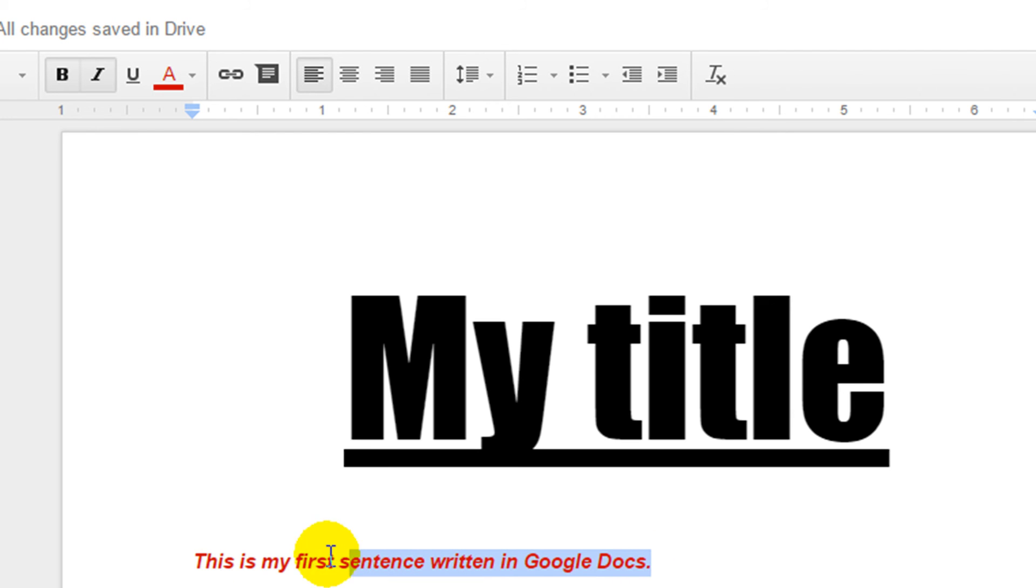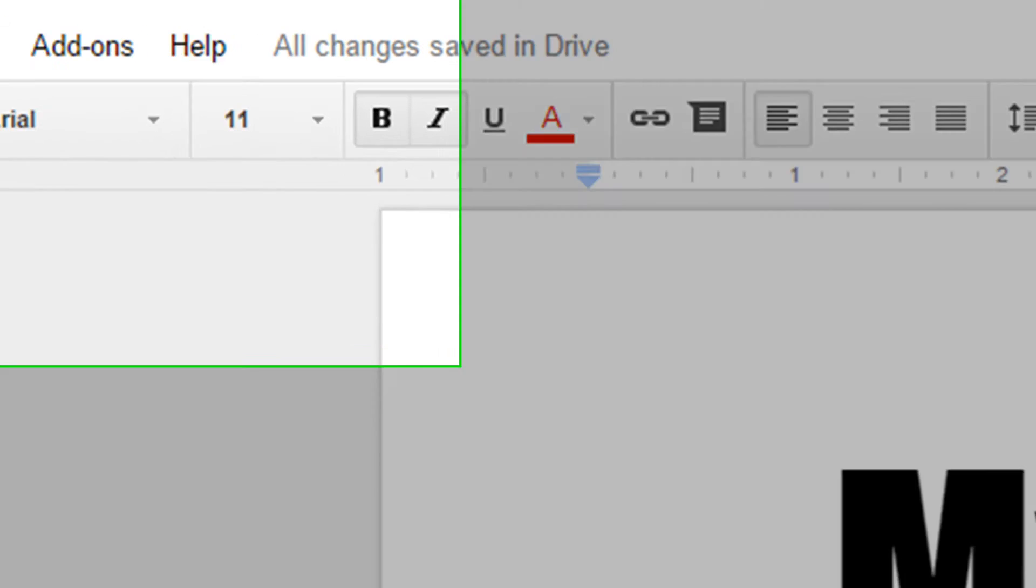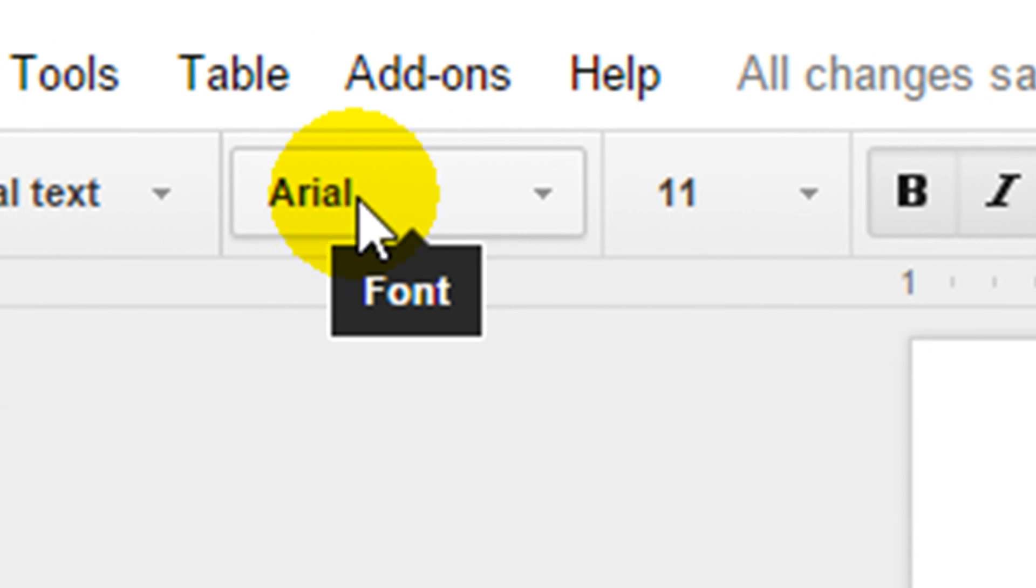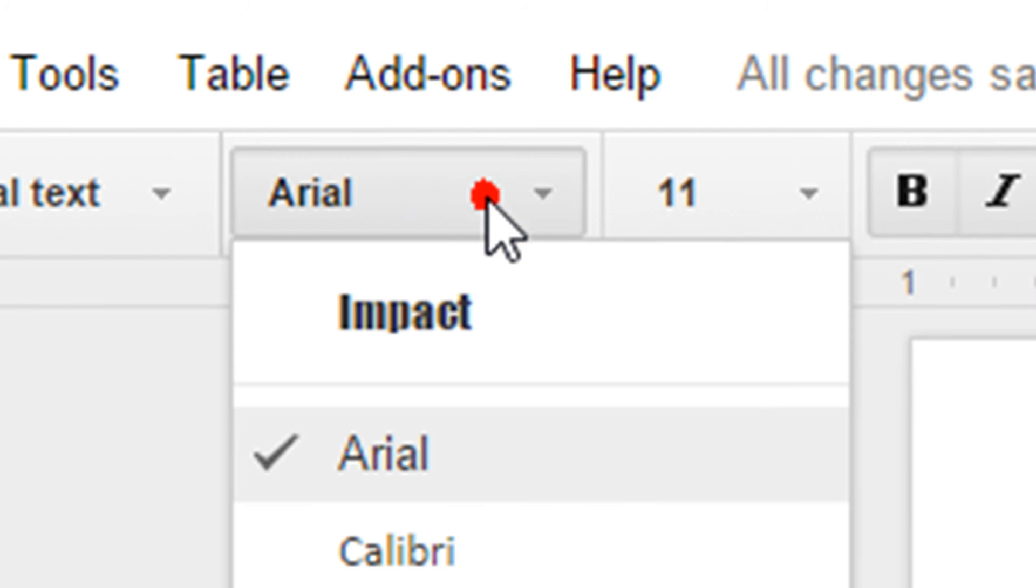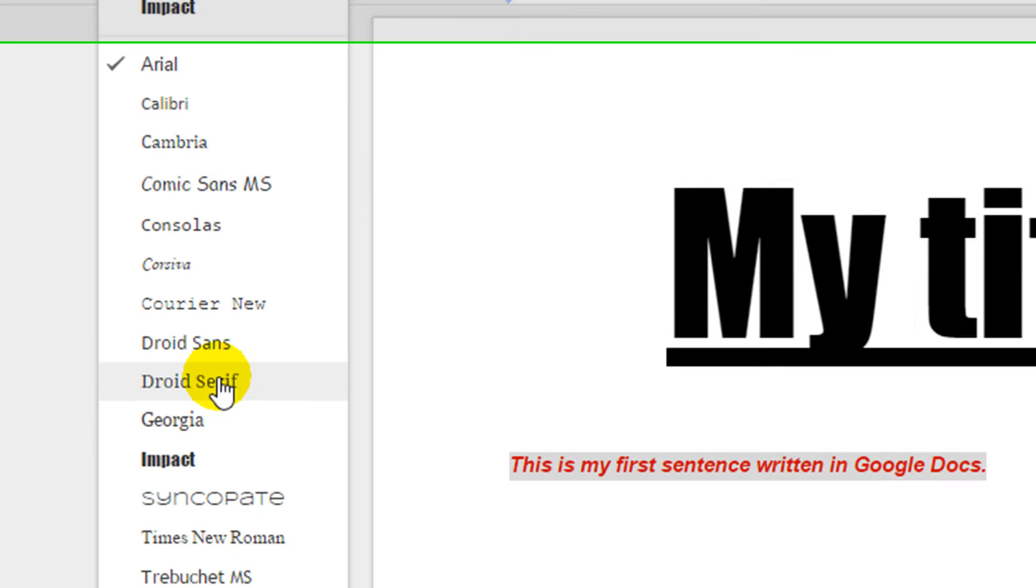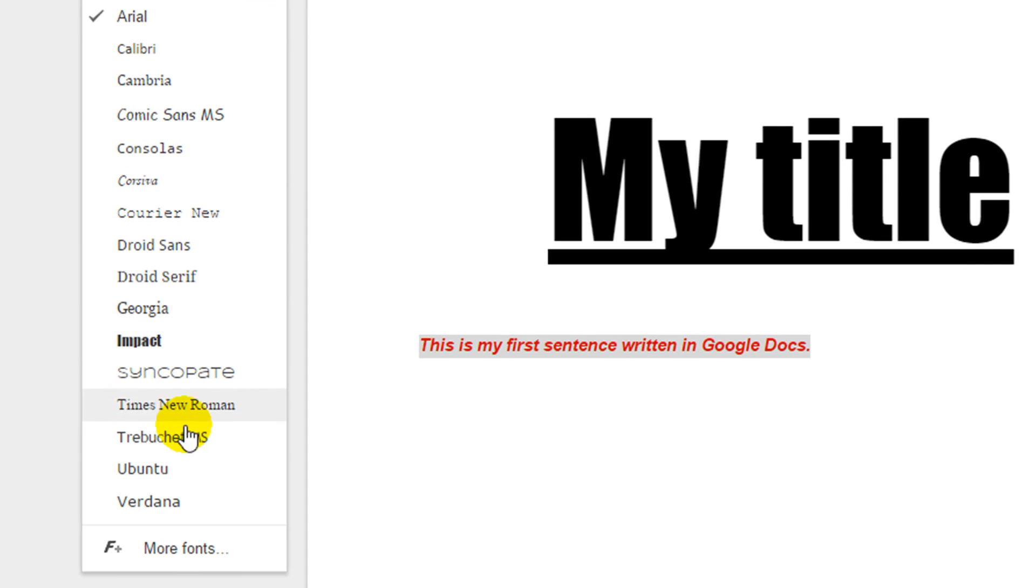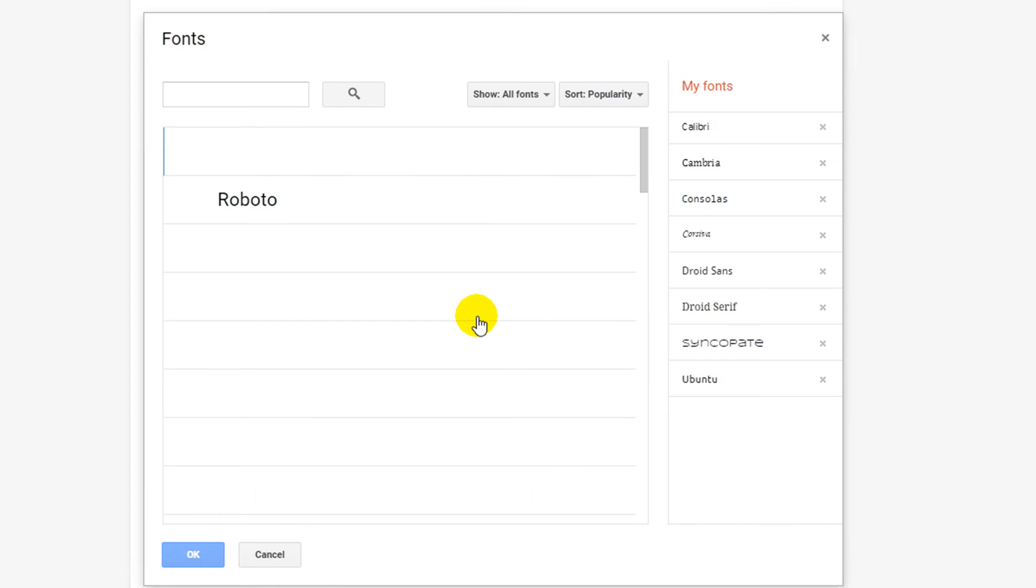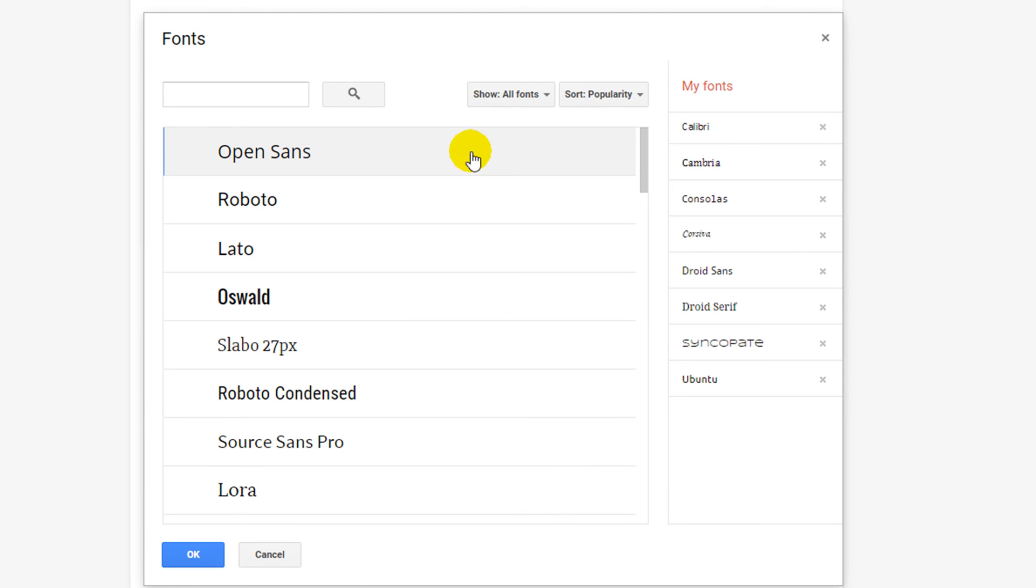You can also decide that you would like to change this font. I'm going to highlight my writing and up the top under the font dropdown I can click on here. We have a small list of fonts that are available. However, by clicking on the more fonts option this will load up lots of other fonts that we can also install.